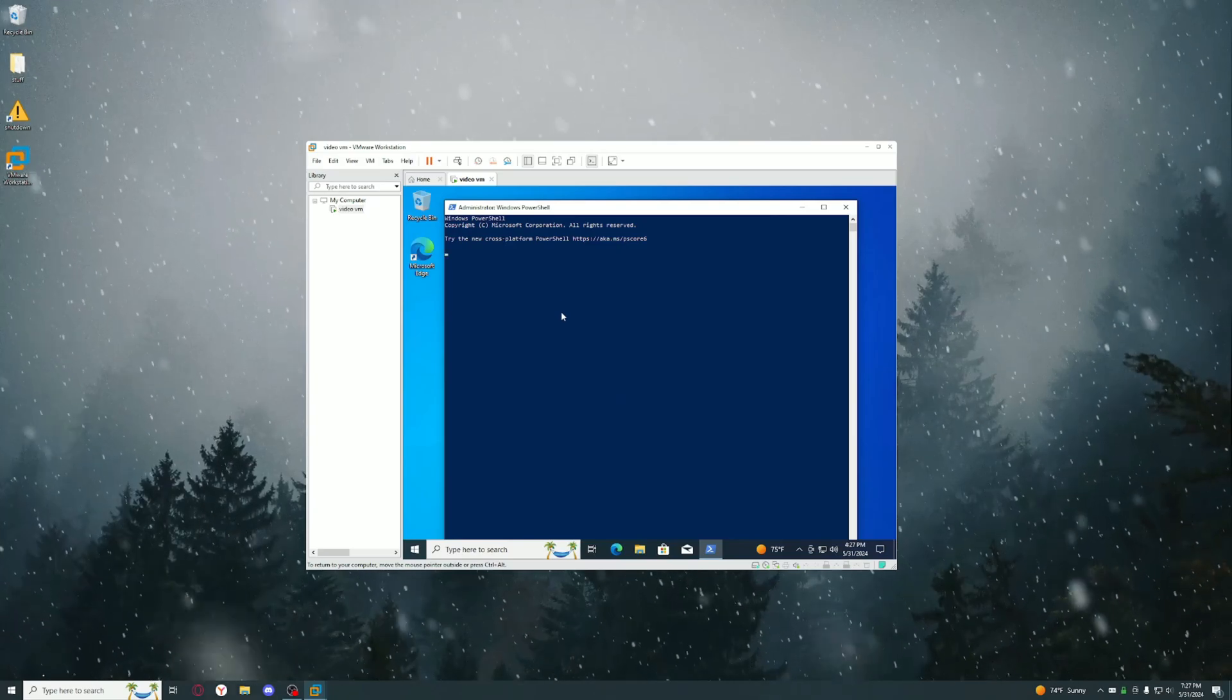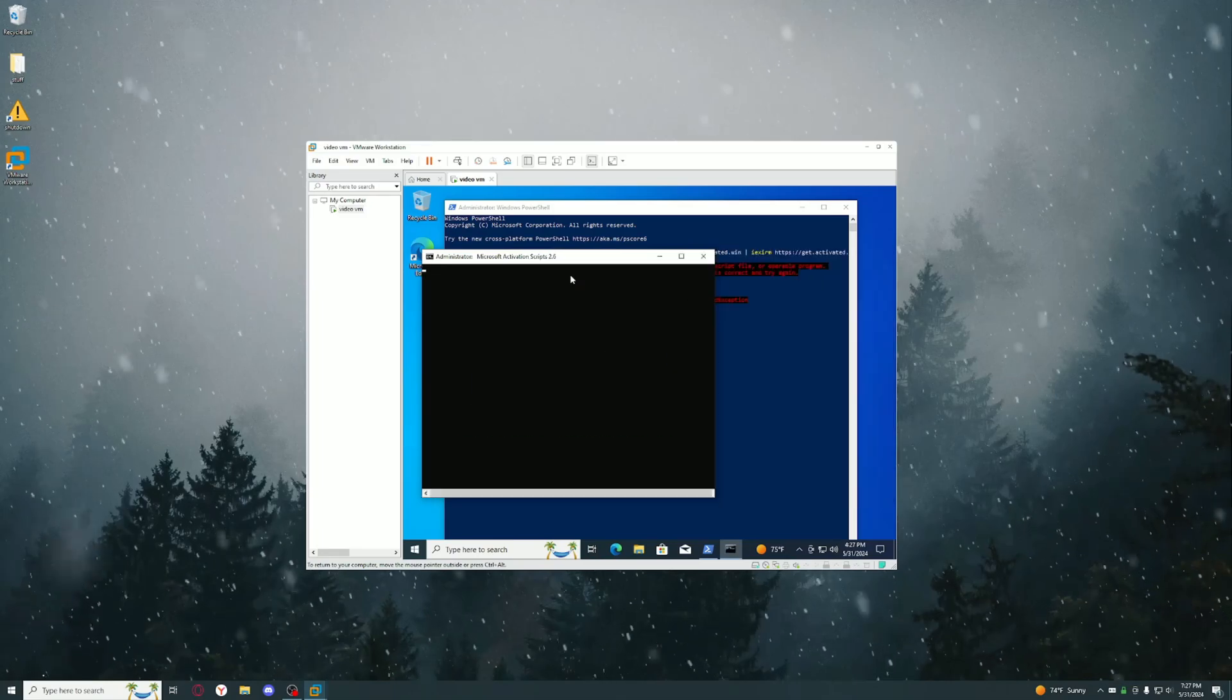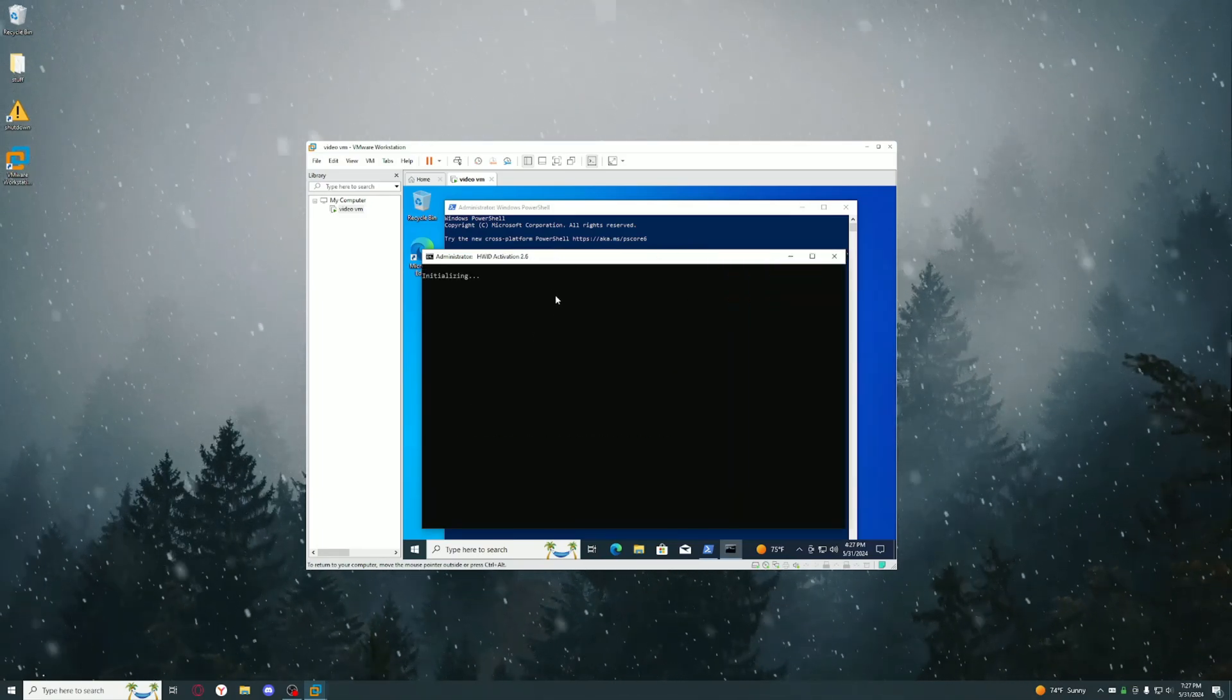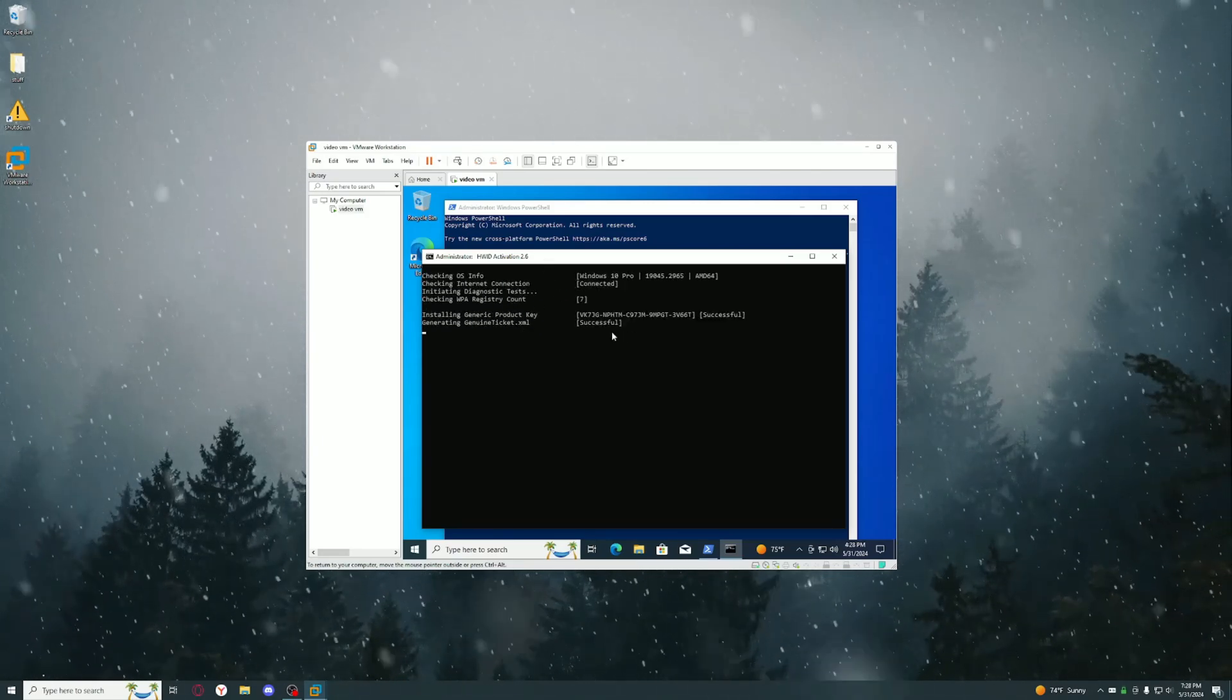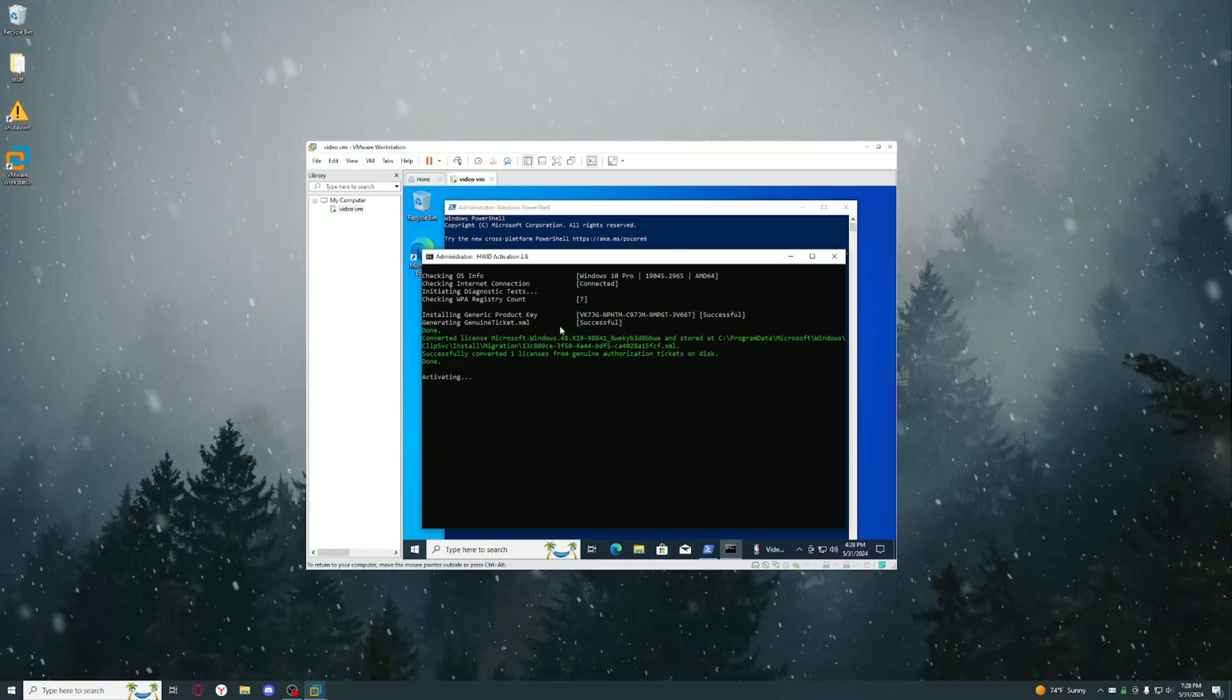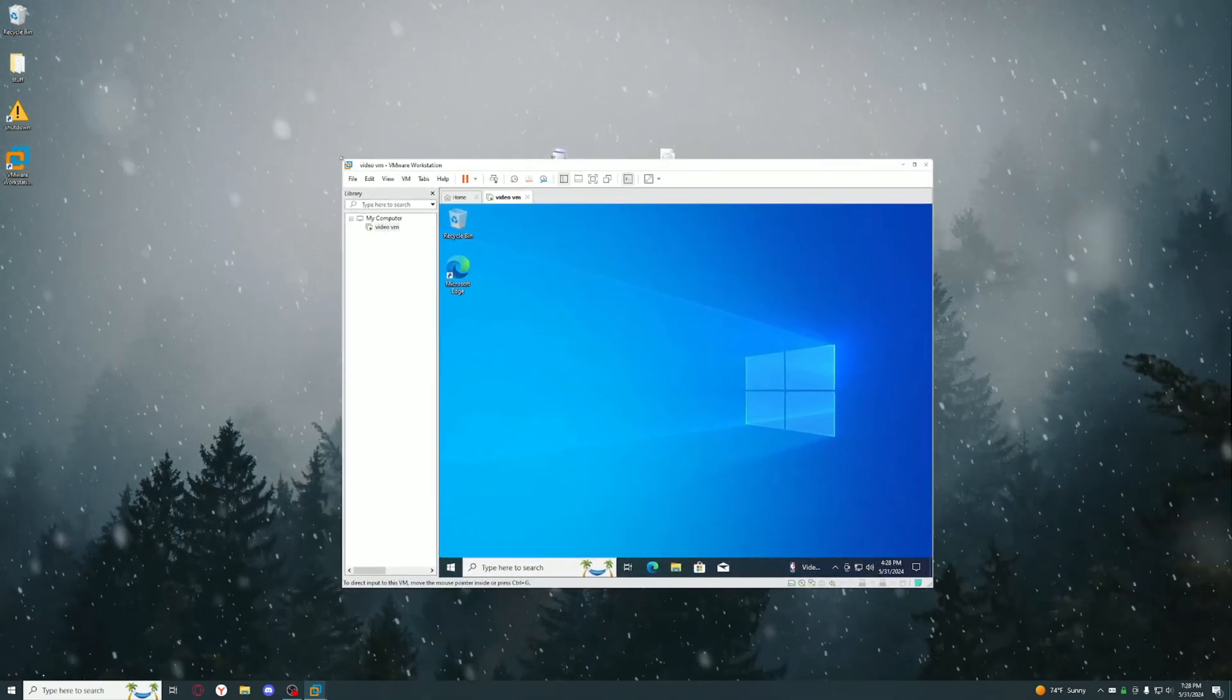Paste it in and hit 1, and you should have your Windows activated after that. As you can see it says Successful and now your Windows is activated. You can just do whatever you want with Windows now and you can just close out of this.